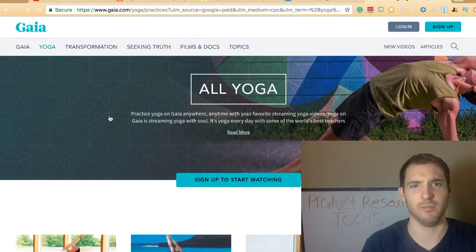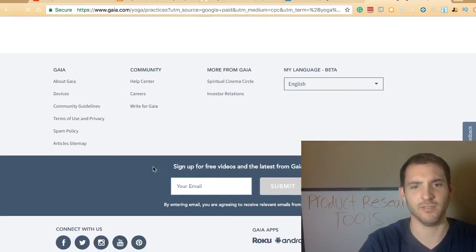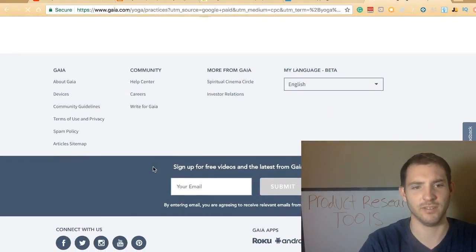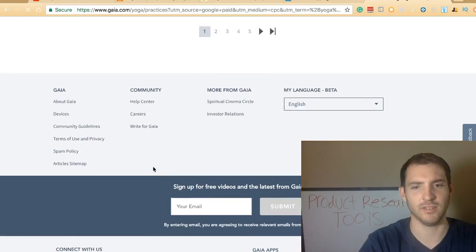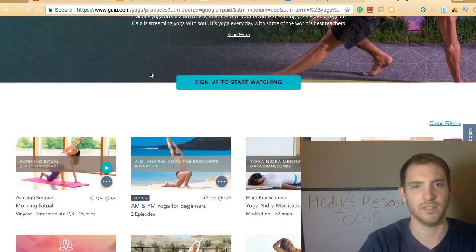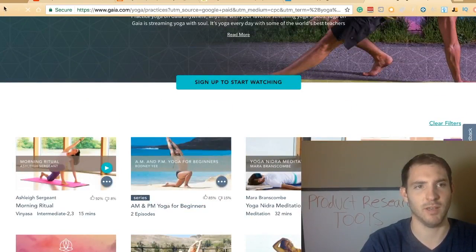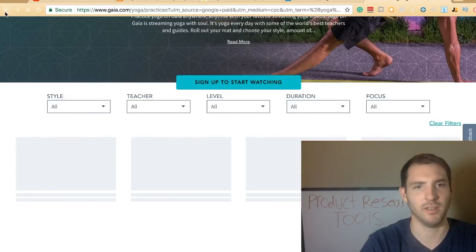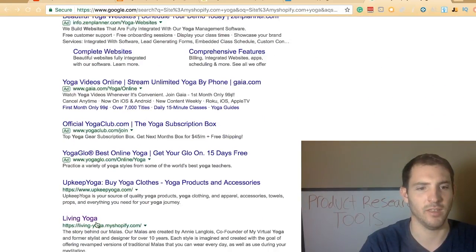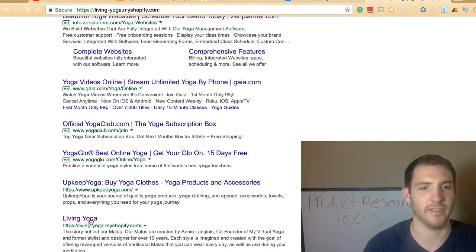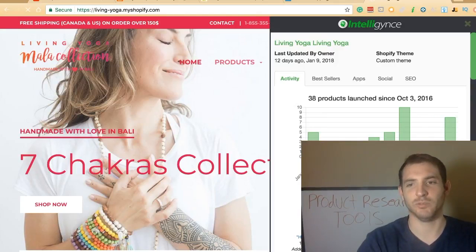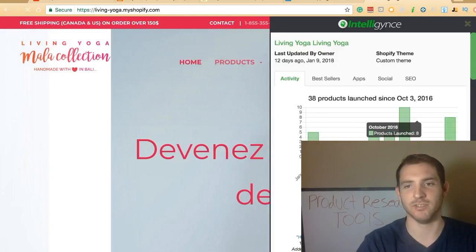A very basic way to do things: all you have to do is type site:myshopify.com and then enter your keyword. For example, if I go here and type yoga, it'll pull up websites related to yoga that are probably created with Shopify stores. This looks like a Shopify store — Living Yoga. Let's click on that. As you can see, their store has been open since October. This is the Intelligence app — it tells you how long the store has been adding products.